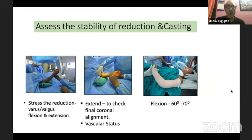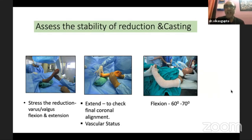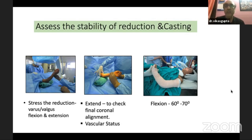Before closing, assess the stability of the reduction. Stress the reduction in valgus, valgus, flexion, and extension. Do the final cardinal alignment check in maximum extension, and do not leave the operating theater without checking the pulse. Give a snugly fit cast — not in 90 degrees or hyperflexion, but about 60 to 70 degrees. Remember, it is not the cast holding the fracture — it is the pins. Bivalve the cast.